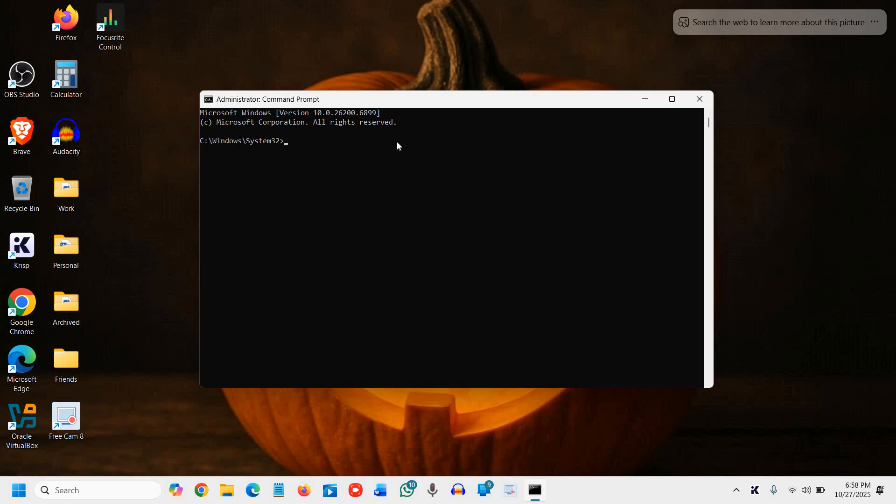I'll mention a command in the description from where you can copy and paste it. Just right-click and it will be pasted, and the operation will be successfully completed.